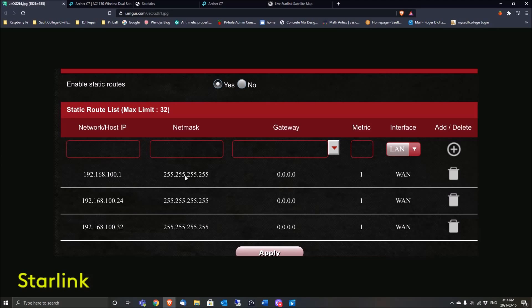In the four-digit range, with the TP-Link I'm about to show you, this last 255 would be a zero. For the gateway, somebody on Reddit said to leave that blank. For the metric, I've heard one, and then I've heard 250 if that doesn't work.